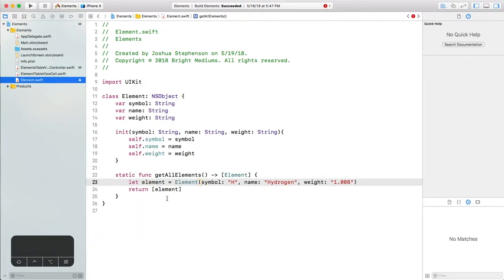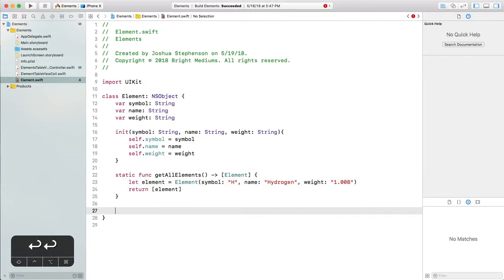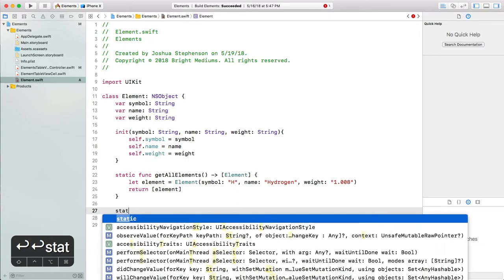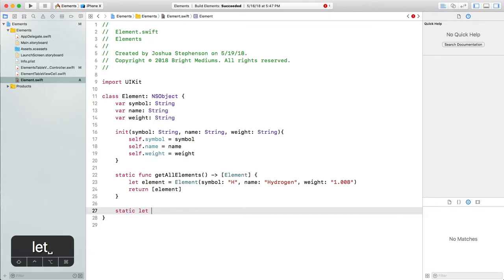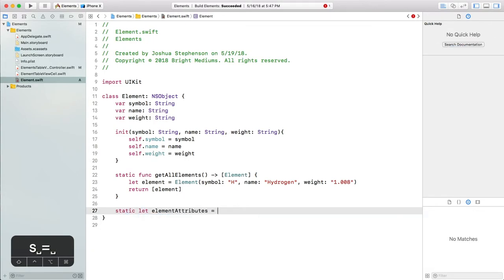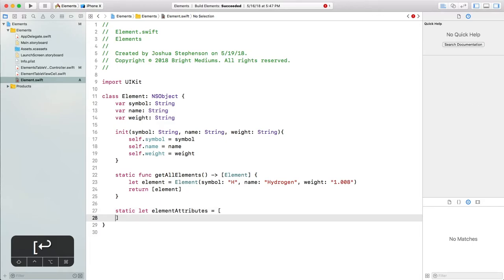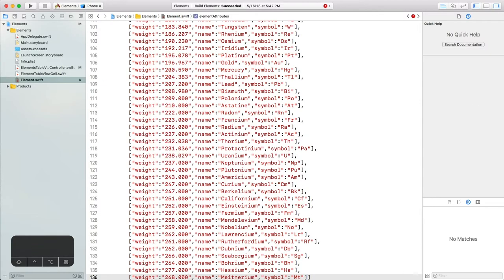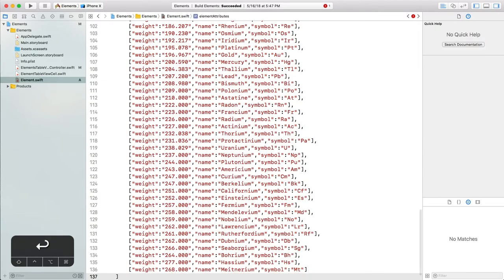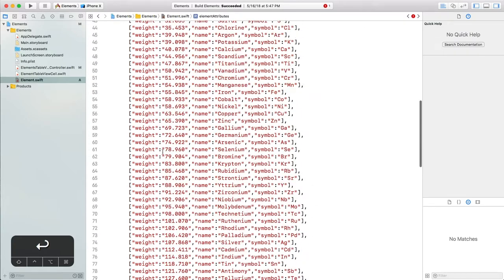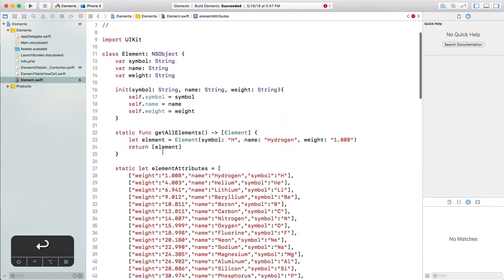Now go back to element model and we will create a static or class property to hold the data. Static let elementAttributes equals open bracket for our array and paste the data. This needs to be a static or class property in order for it to be accessible from within the getAllElements function, which is a class function.